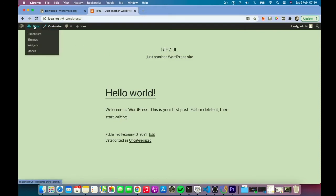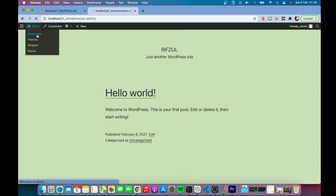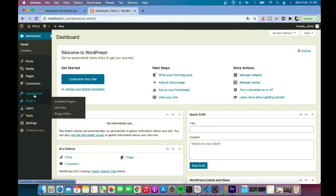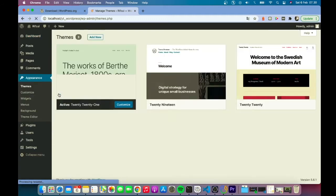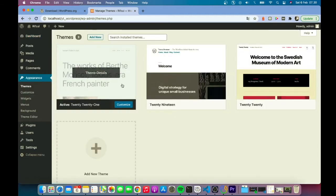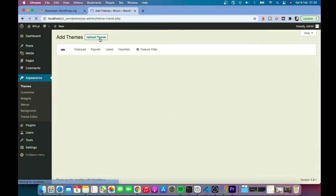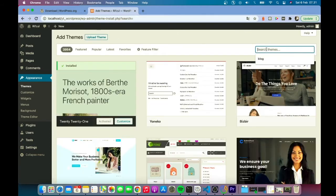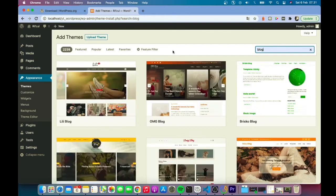This happens when you're trying to install themes or plugins. Let me demonstrate - I'm going to try to add a theme here and search for blog.